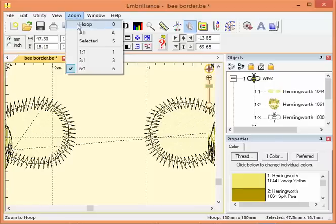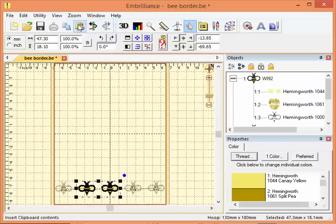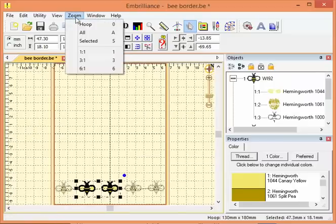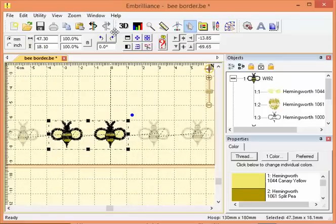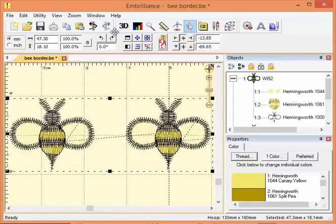So I'm going to zoom back to hoop here. Notice there are some shortcuts that we can use. They're listed right here. To zoom to hoop, I can push zero on my keyboard. To zoom to all of the design, I can push A. To zoom to the selection, S.